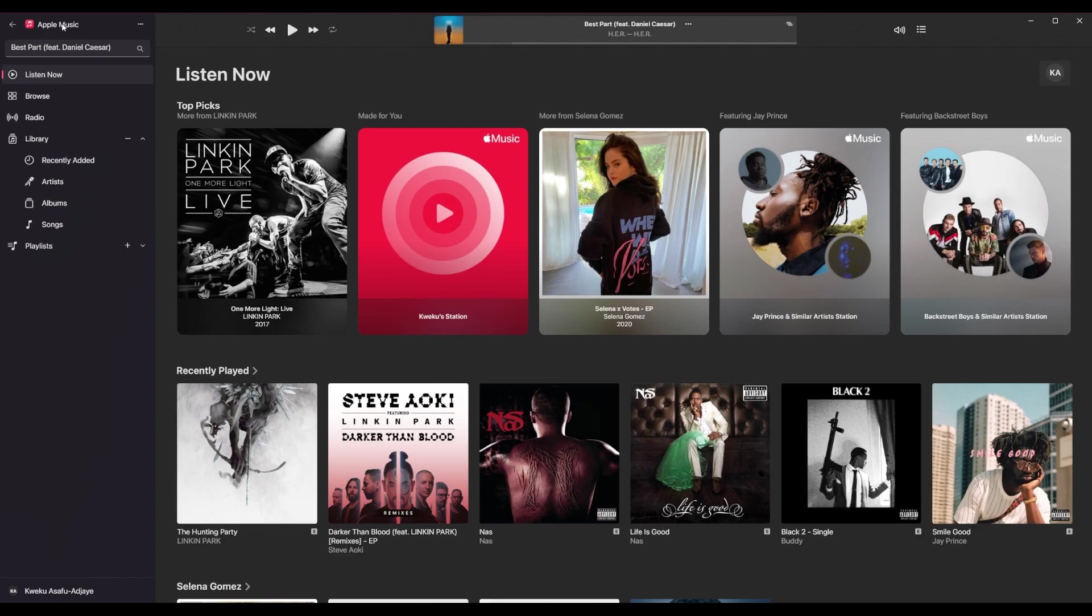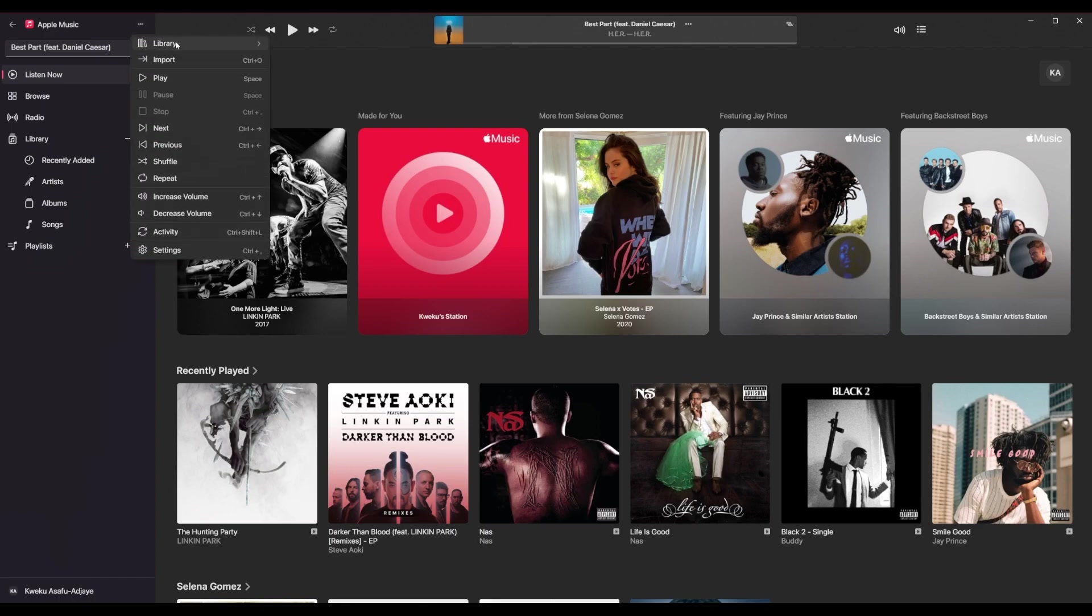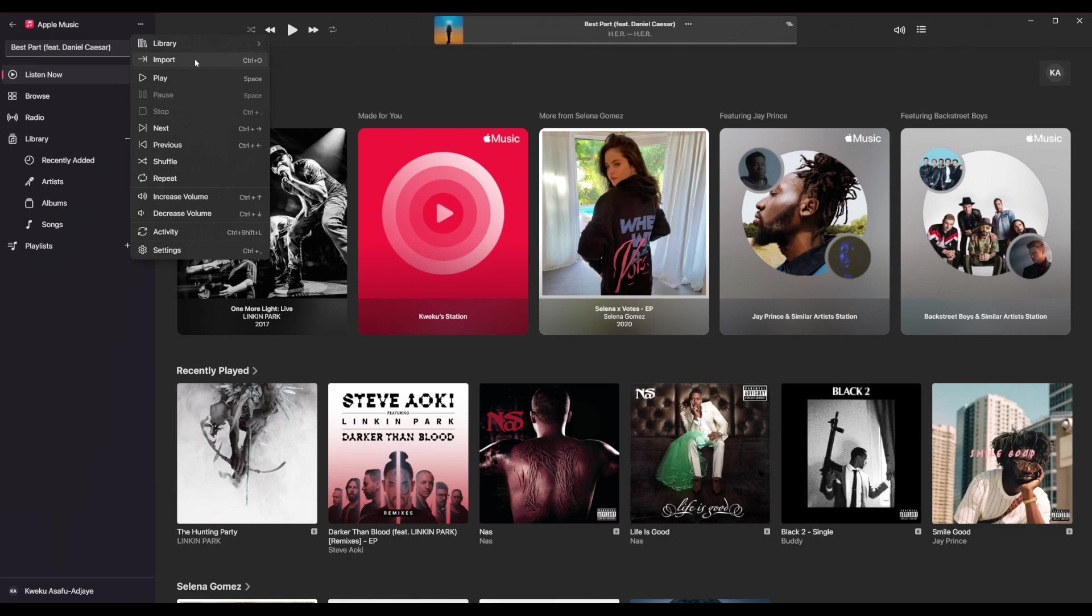So let's just go through the menu and see what things do. So first of all, you got your title thing here. If you click the three dots, you have your library. And yes, you can update your iCloud library. I like how it doesn't say iCloud. It just says cloud library. It says import. So you can import music from your computer, local music and put it in here. And it'll appear under library right there.